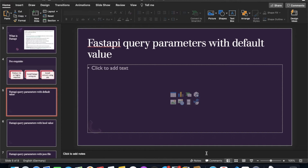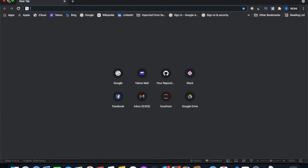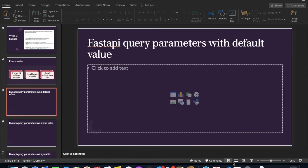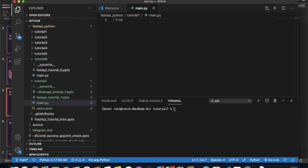First, let's talk about the default value. Let me open Visual Studio Code and start writing the code. We'll begin with 'from FastAPI import FastAPI'.